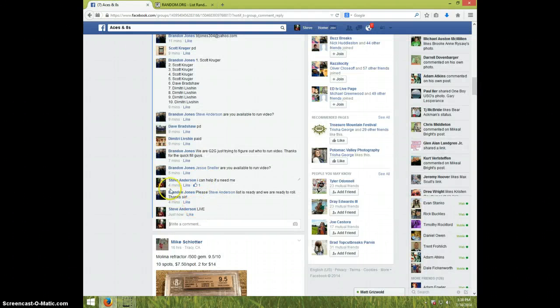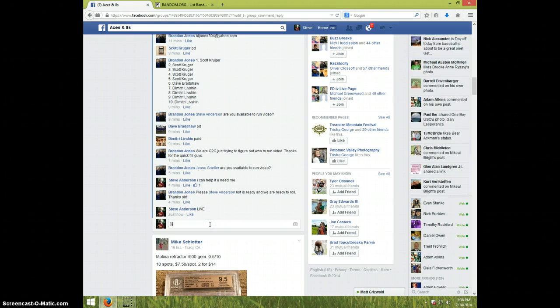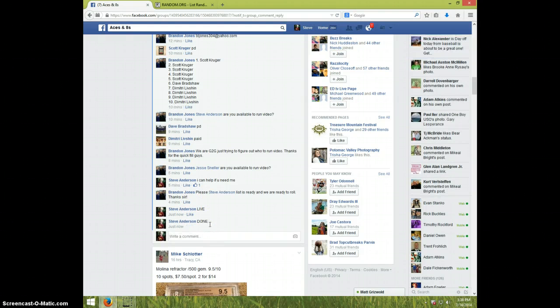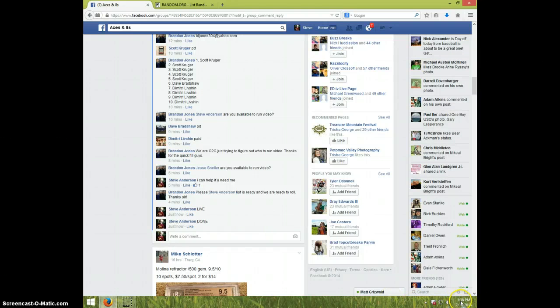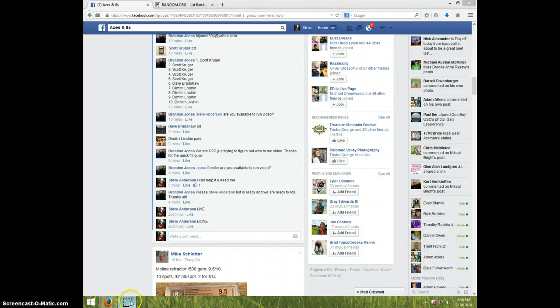Dimitri, send your information to Brandon. We're going to type done. And it is $3.38. Thanks, guys.